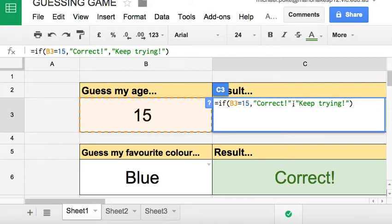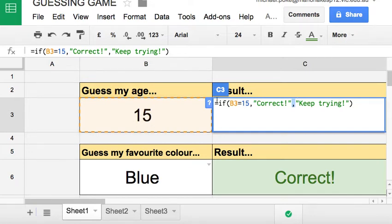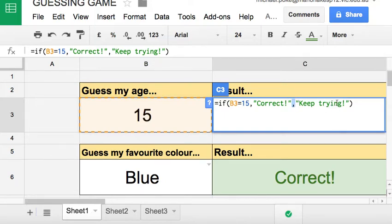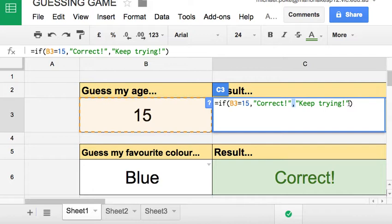Another comma. Anything after this comma will be false. So if this test is not true, then what's the result? So this is the result if it's not true. And in this case, keep trying as a text in inverted commas. And then close bracket to end the formula.